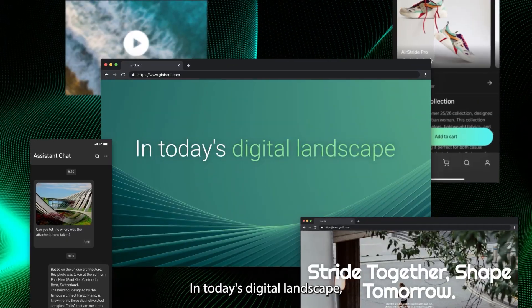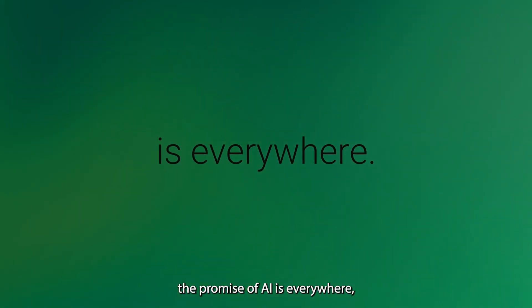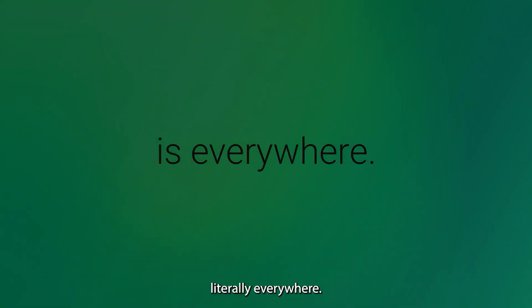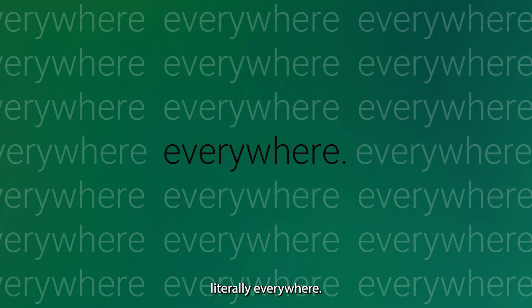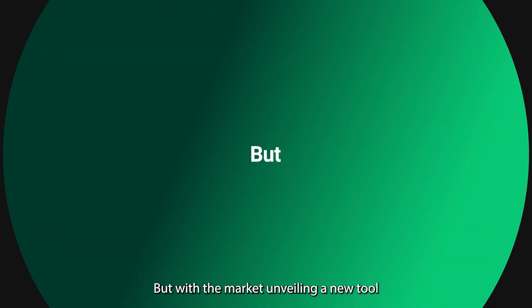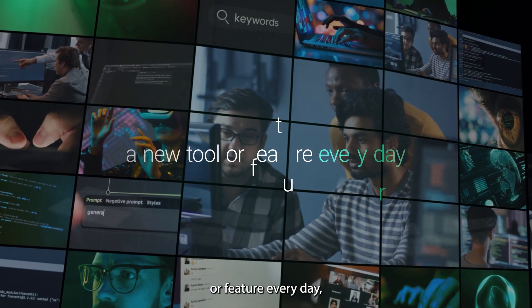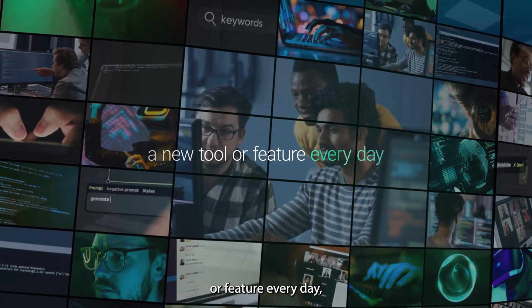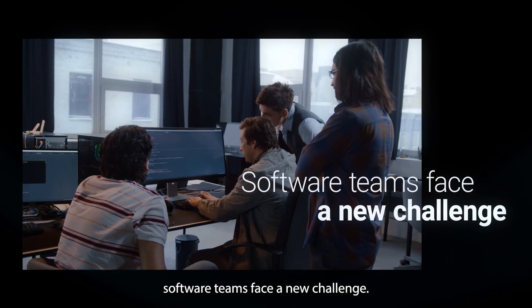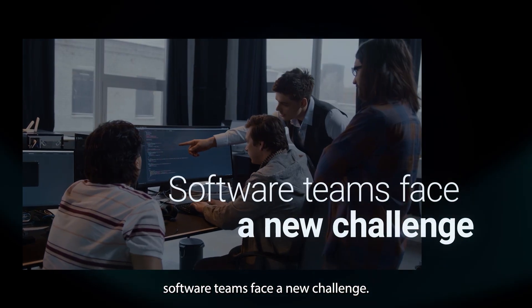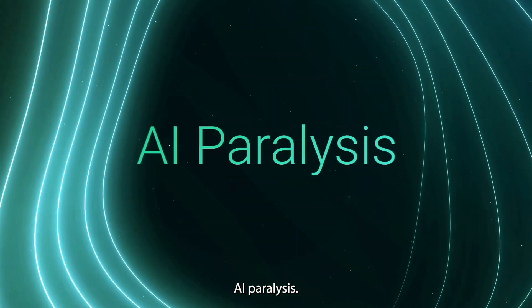In today's digital landscape, the promise of AI is everywhere, literally everywhere. But with the market unveiling a new tool or feature every day, software teams face a new challenge: AI paralysis.